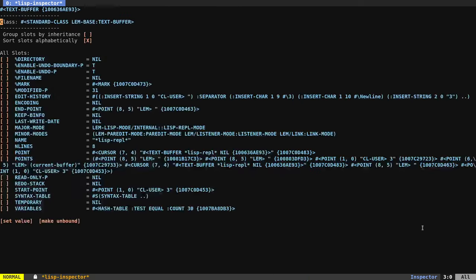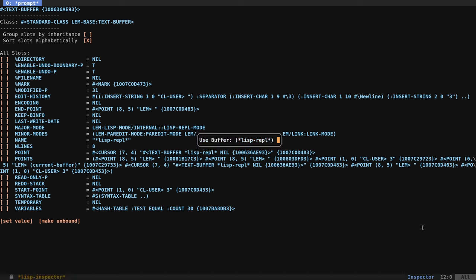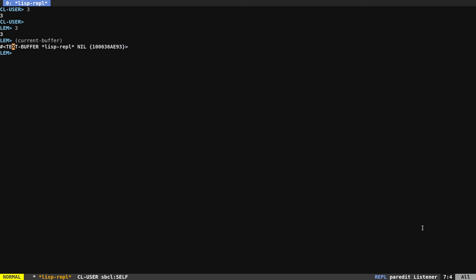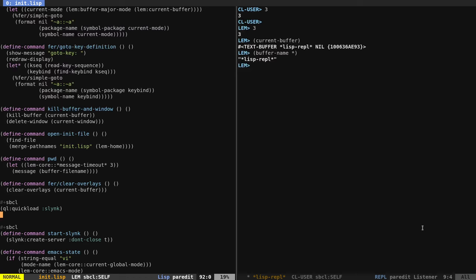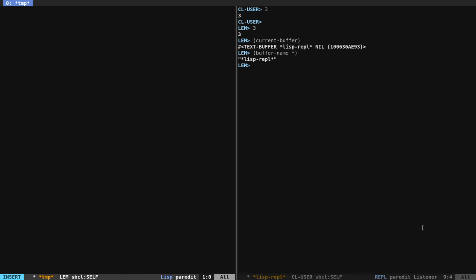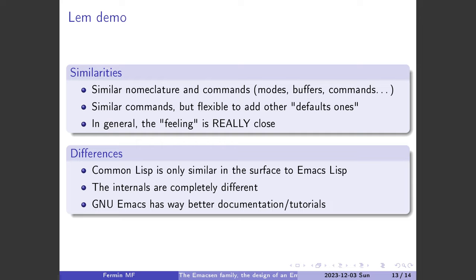In the REPL, we can say 'current-buffer' and get the buffer object, then explore everything about it. We can call buffer-name and it returns the name. If you're familiar with SLIME or SLY, this is exactly that experience. We can also use lisp-scratch, which applies the Lisp major mode to the temporary buffer — very similar to Emacs.